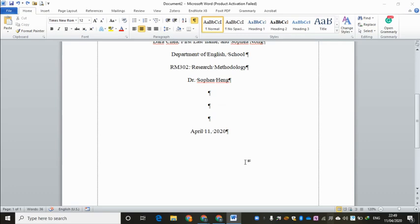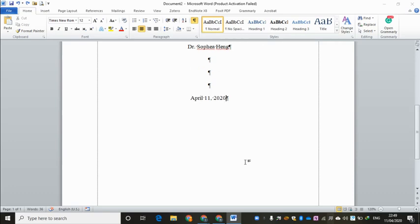As you can see, Chapter 1 for a research project is normally an introduction. Chapter 2 is review of related literature. Chapter 3 is research methodology. Chapter 4 is research results or findings. Chapter 5 is discussion. And the last chapter, Chapter 6, is conclusion, limitations and further studies.